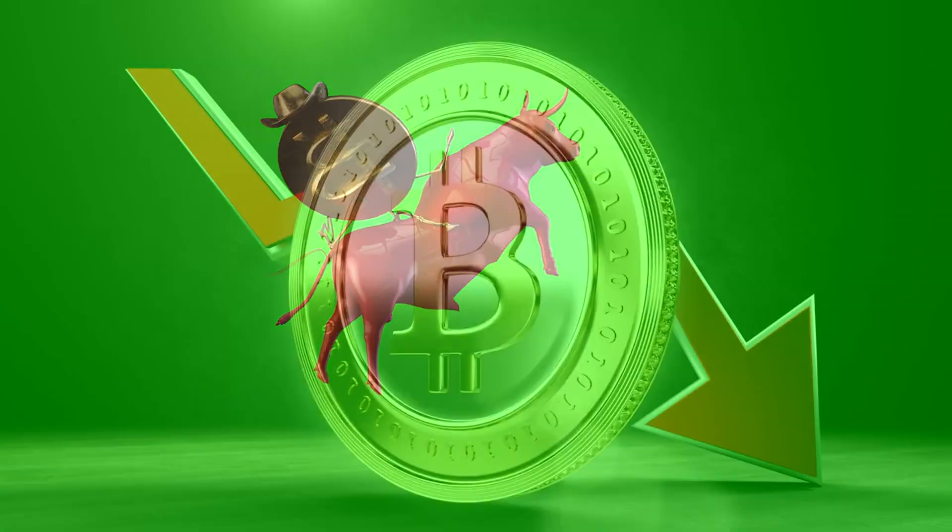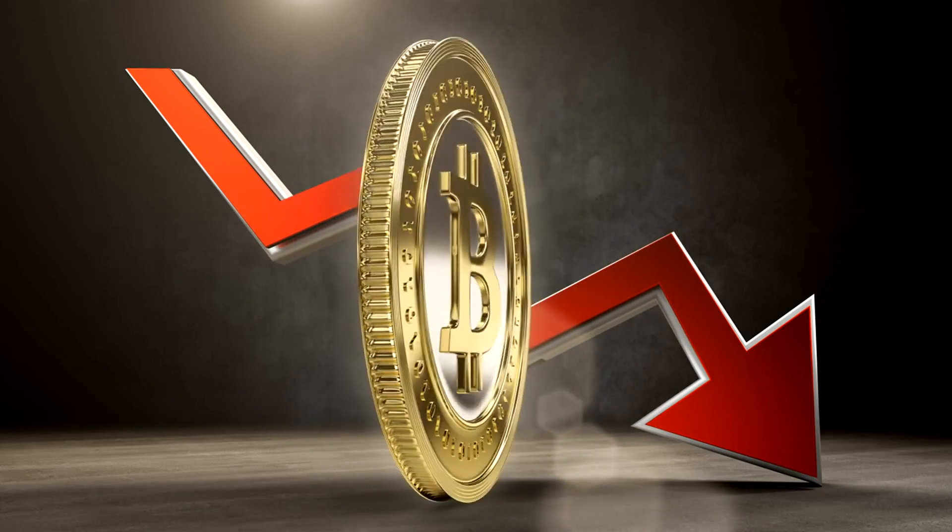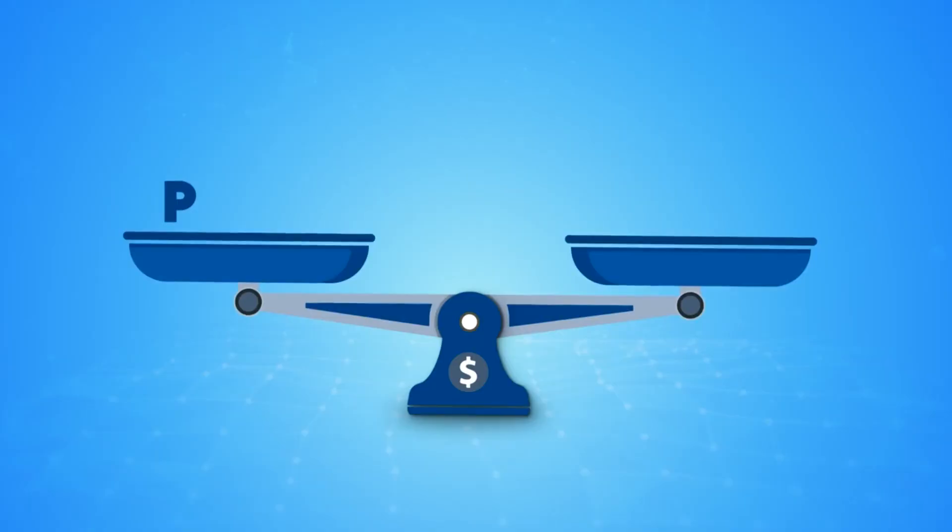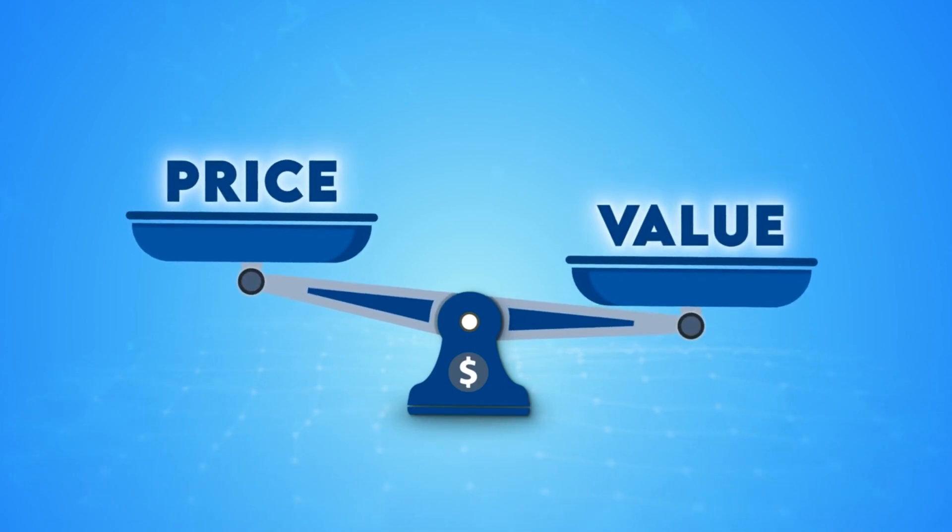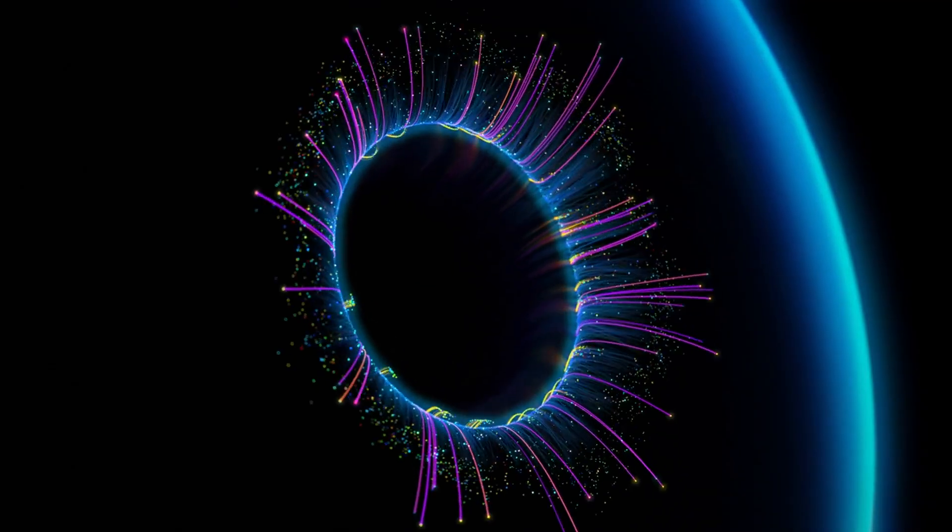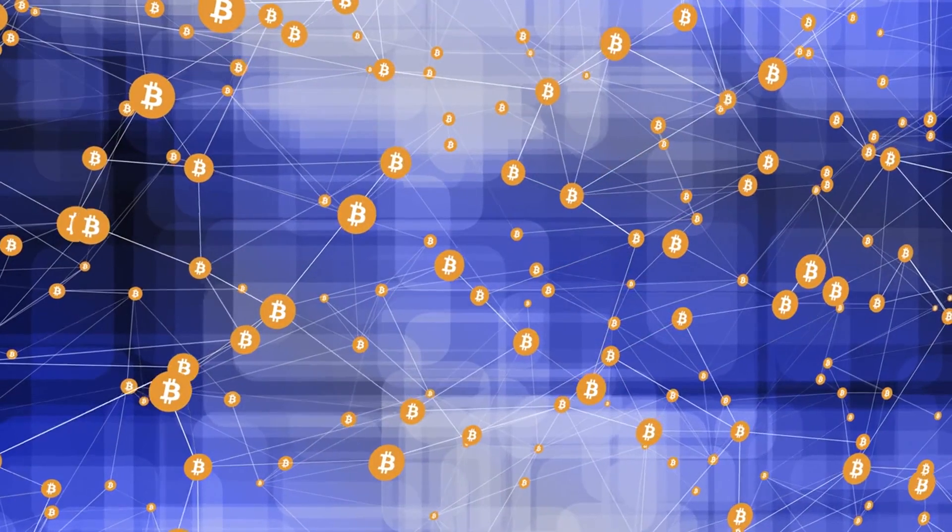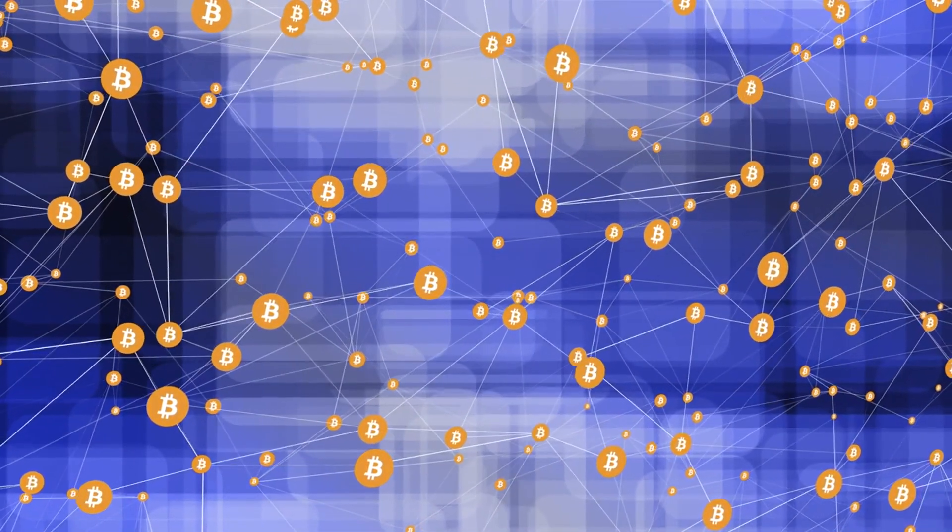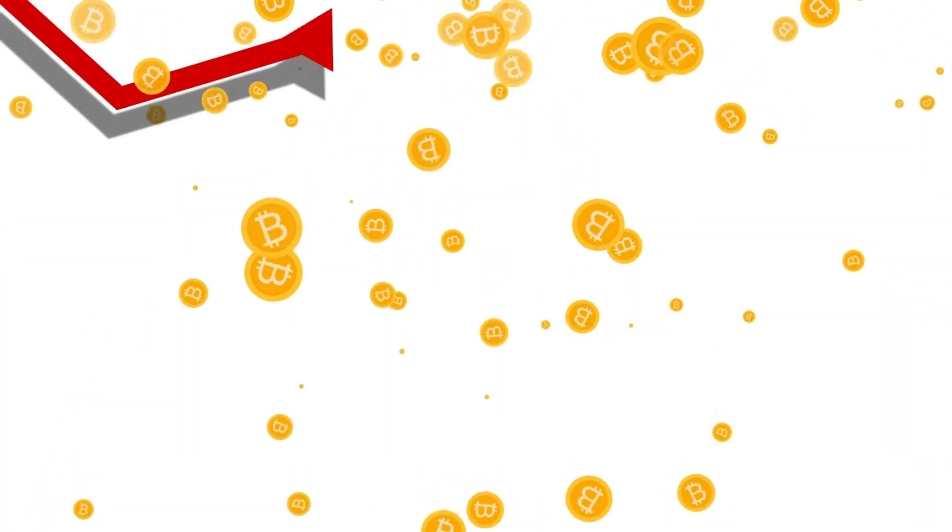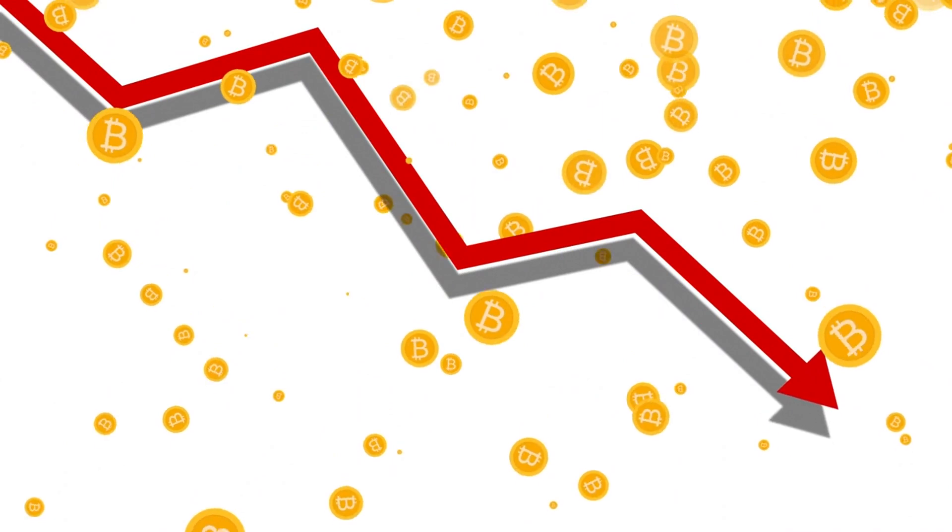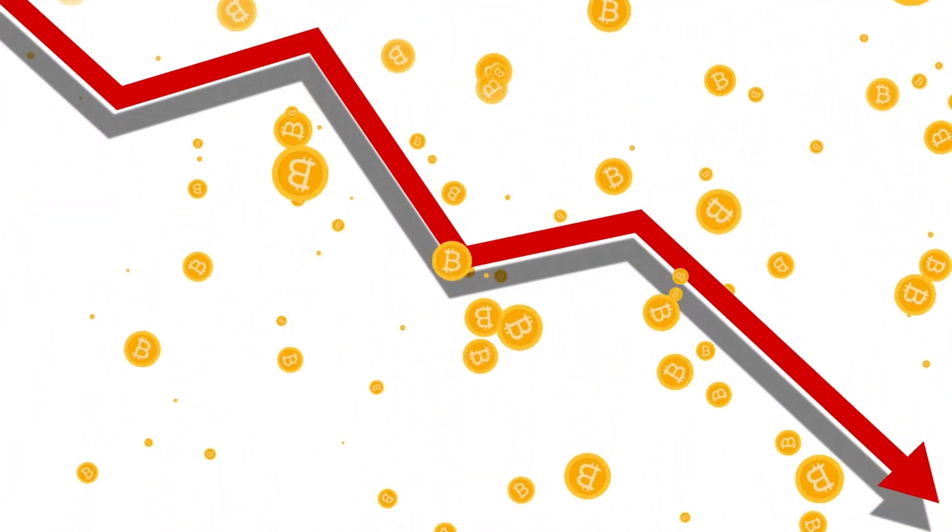He even goes further, calling Bitcoin's volatility a feature, not a bug. This is a total 180 from the traditional view that stable prices are key to value. But why does Saylor see it this way? Well, the idea is that volatility shows Bitcoin is alive, dynamic, and constantly evolving. In a world where traditional assets might move like molasses, Bitcoin's rapid price swings could be seen as an opportunity, not a risk.